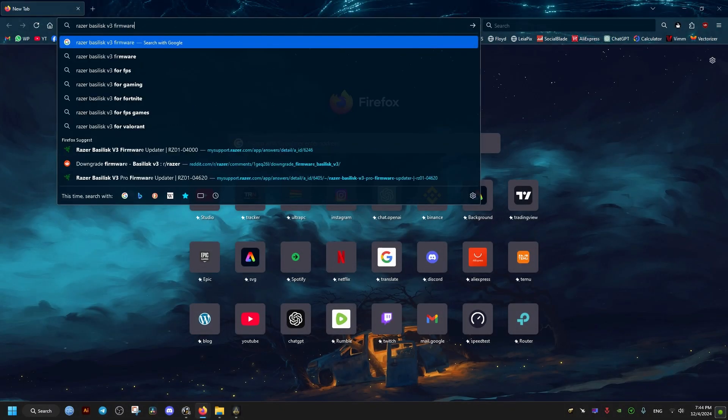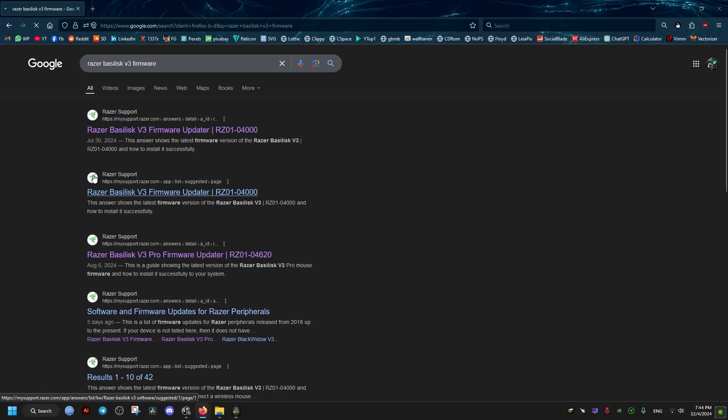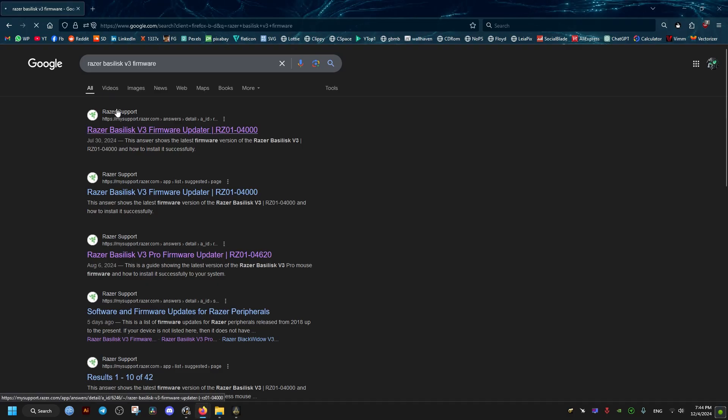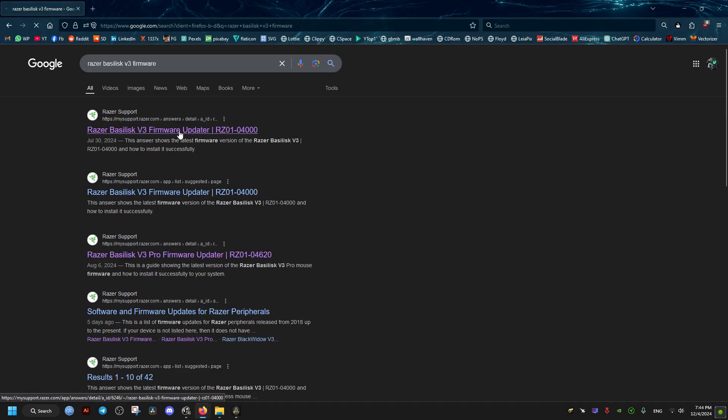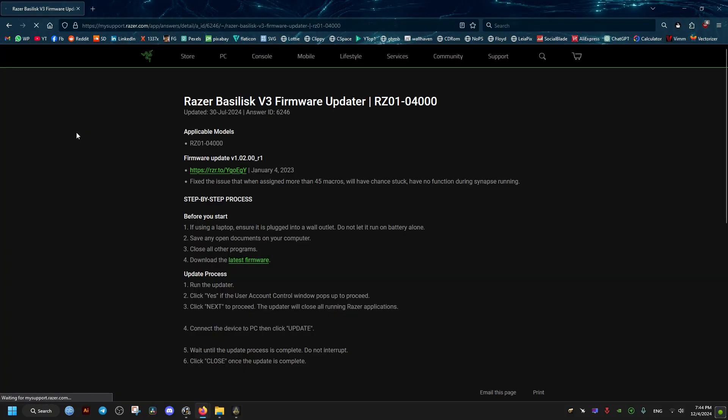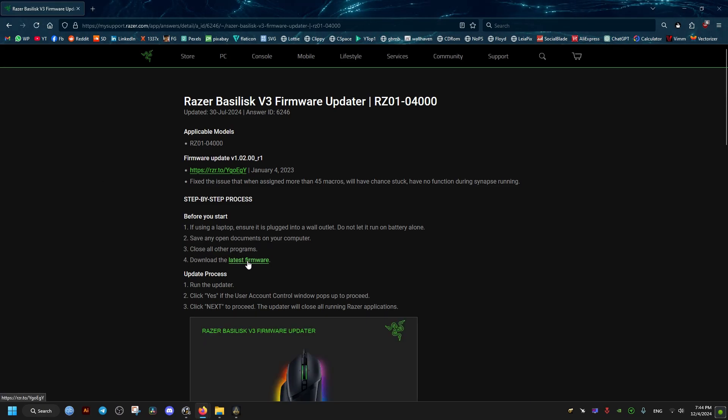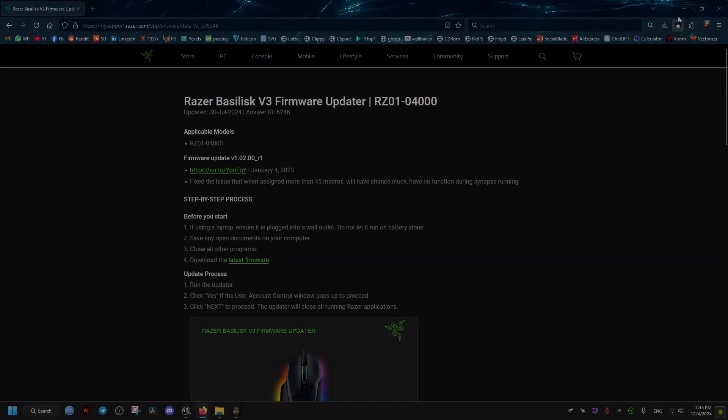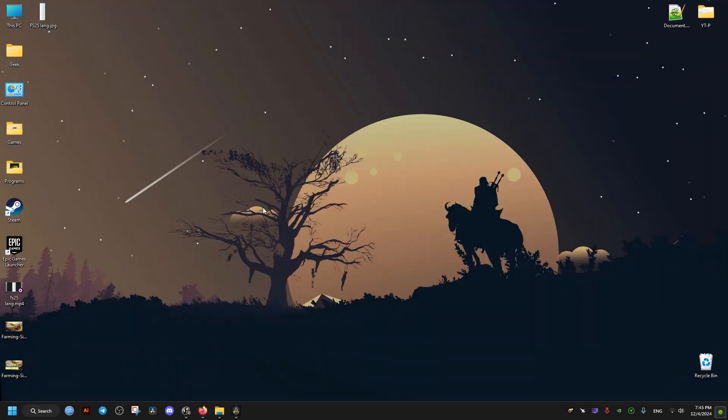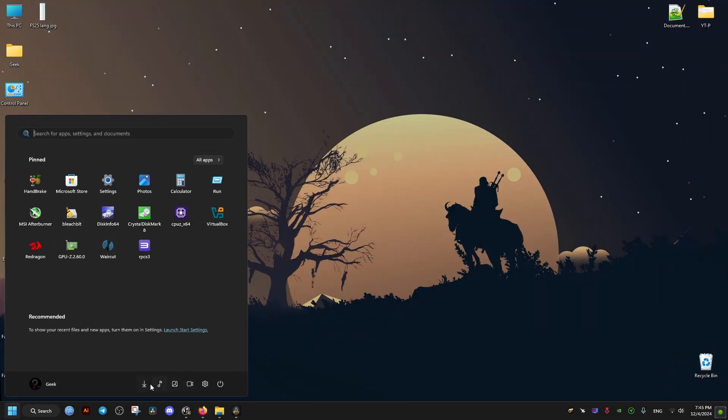go ahead and search up in Google our mouse, then add firmware to it at the end. This will give us the first result, the official Razer website link that takes us to our latest firmware update. Then we just go ahead and click this green link right here, download latest.